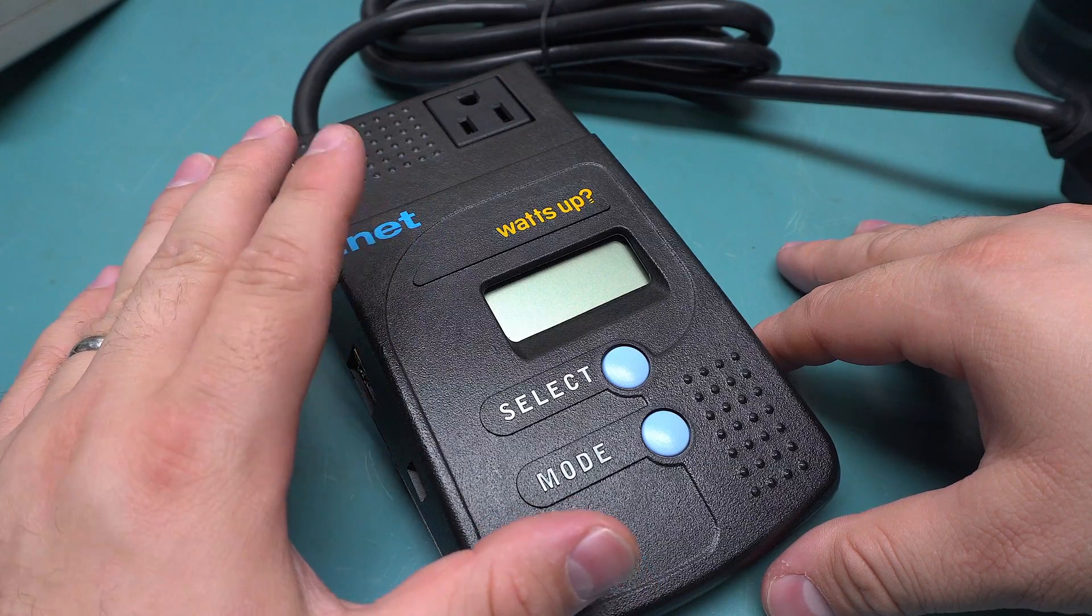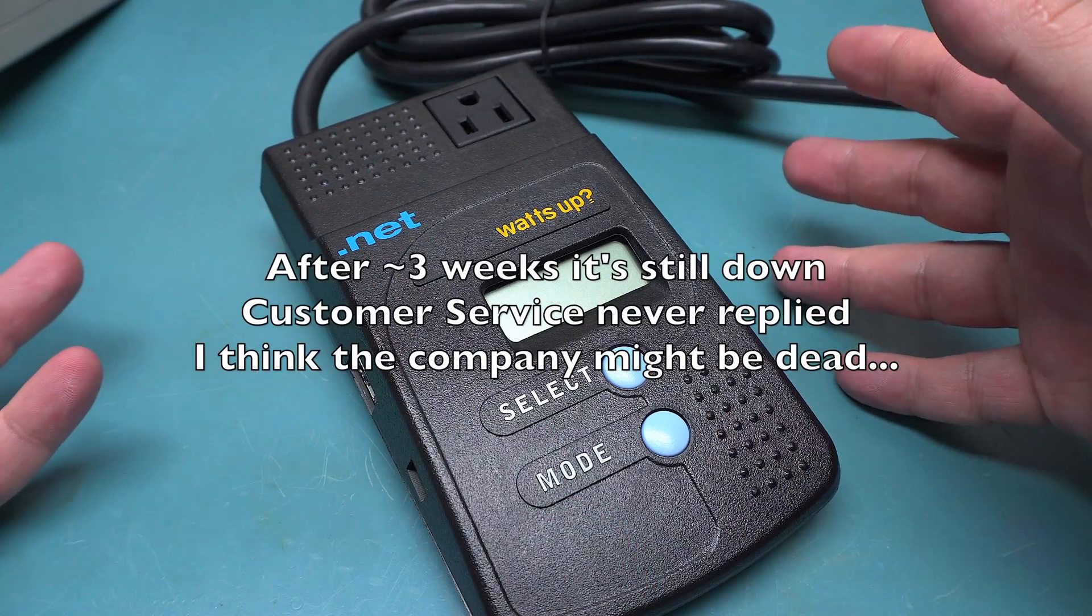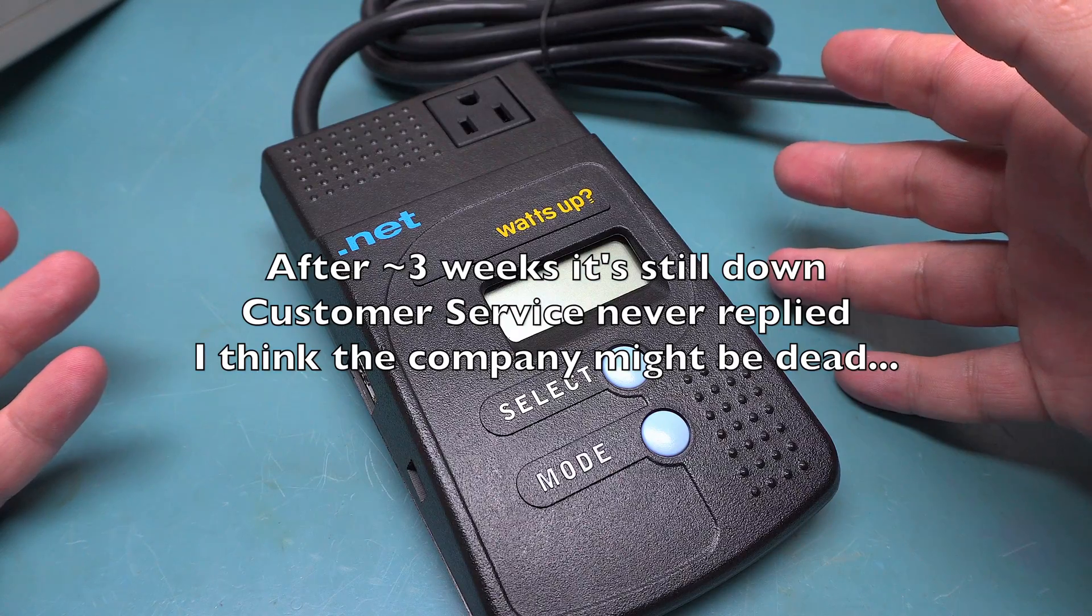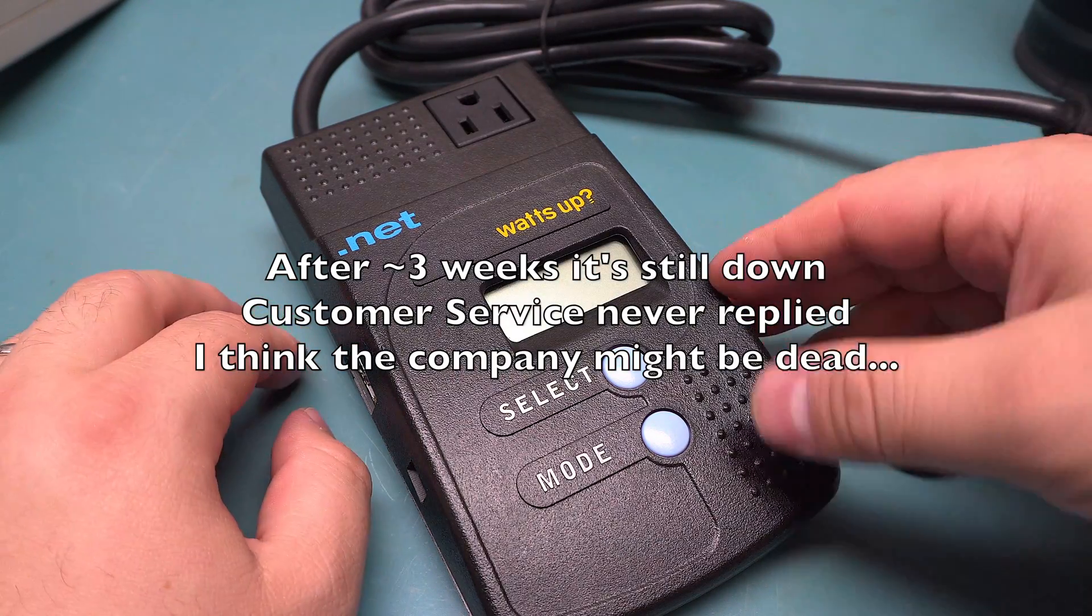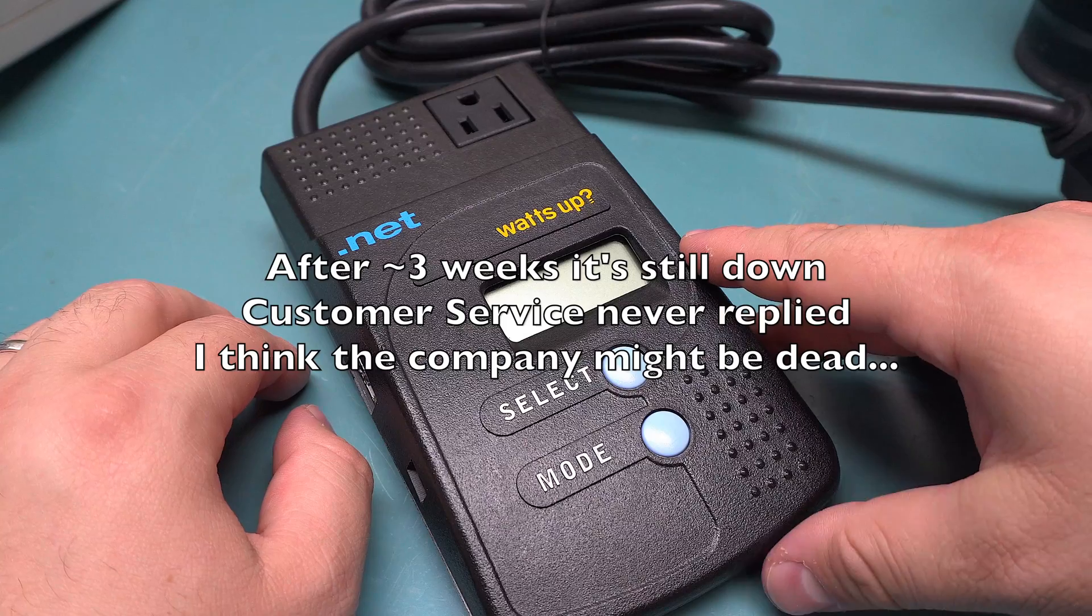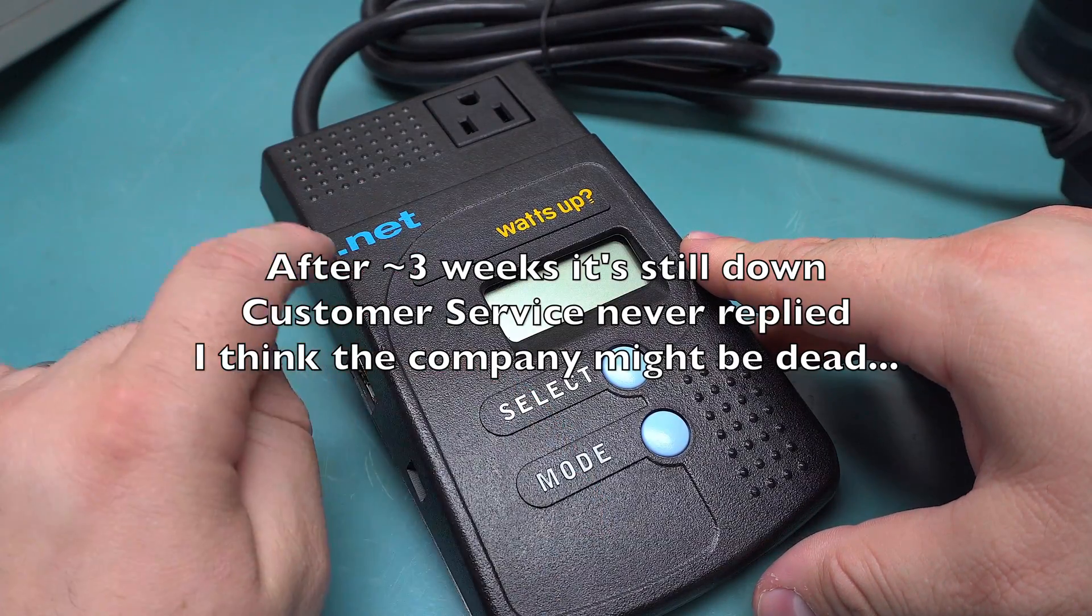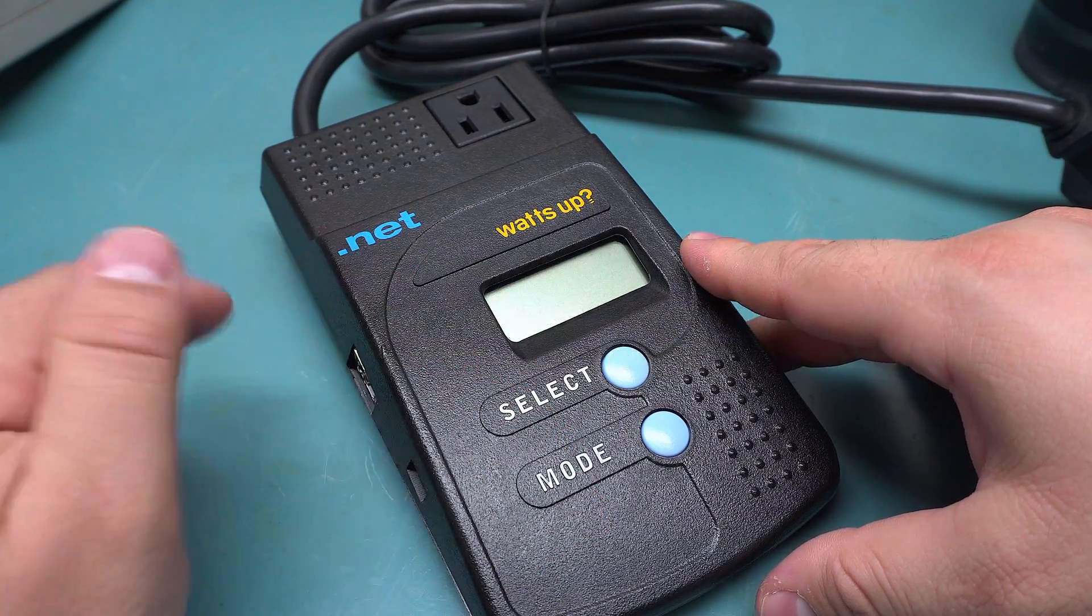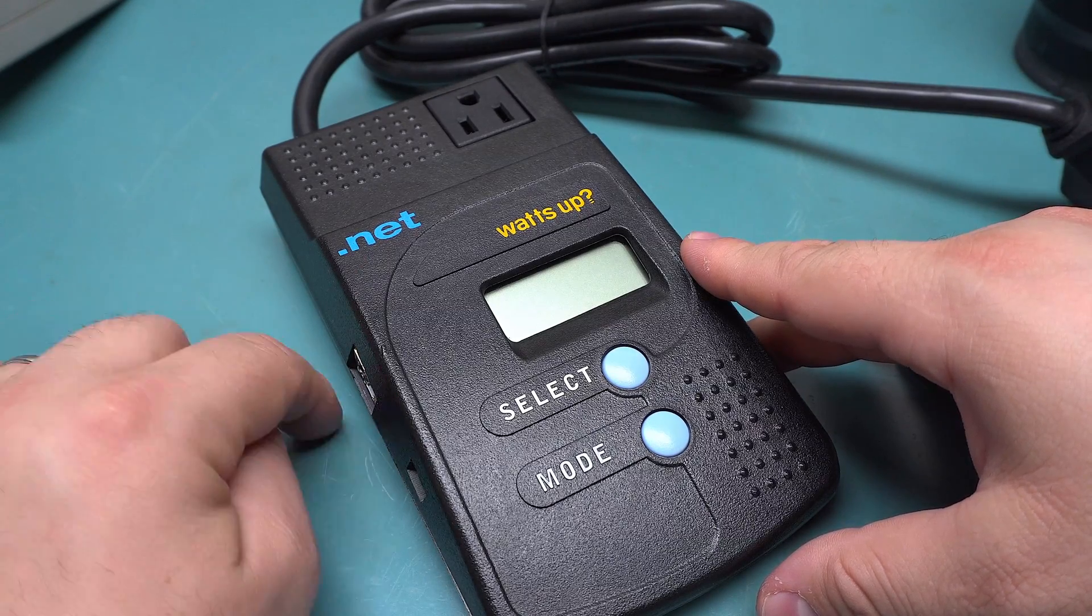Unfortunately, this site has been down for about a week now. I emailed their customer support to see if there's an outage or something and I have not gotten a reply. Maybe the company went out of business this week or something.